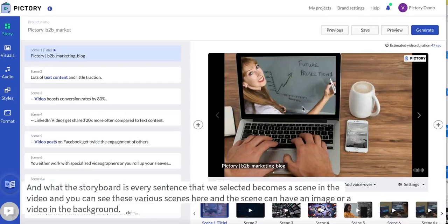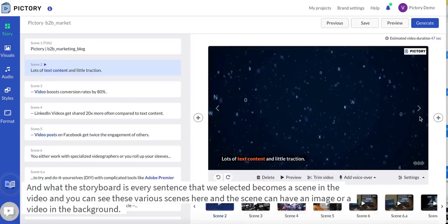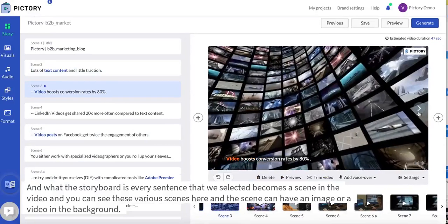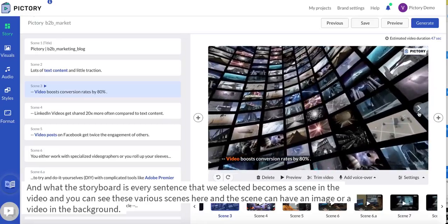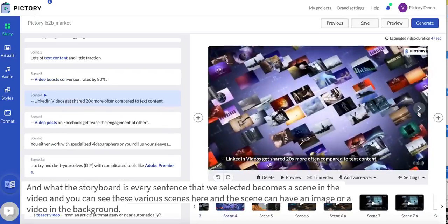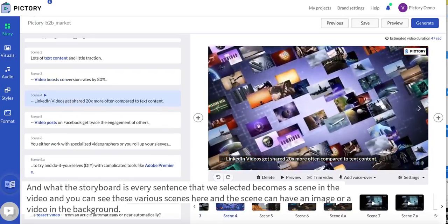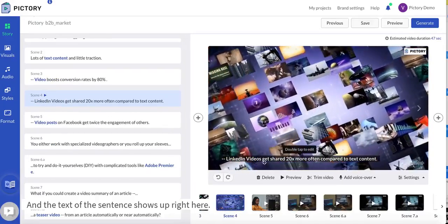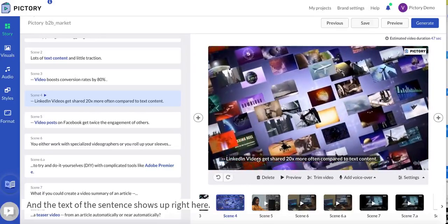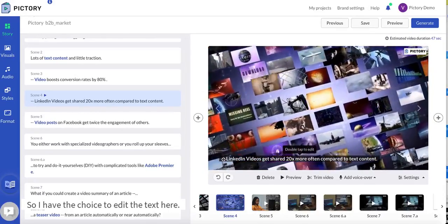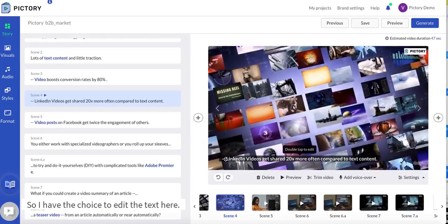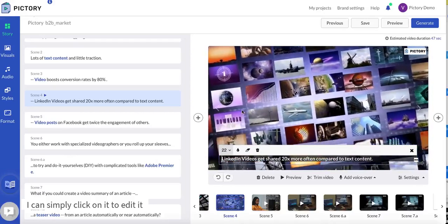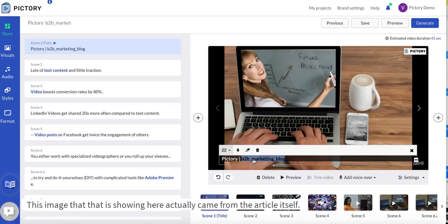You can see these various scenes here and the scene can have an image or a video in the background and the text of the sentence shows up right here. So I have the choice to edit the text here. I can simply click on it to edit it.